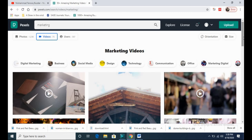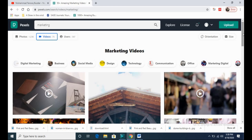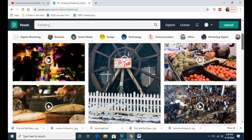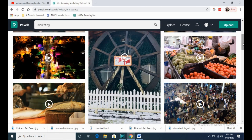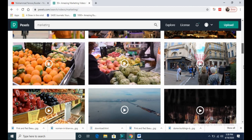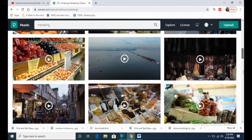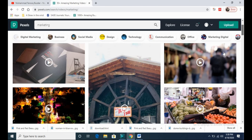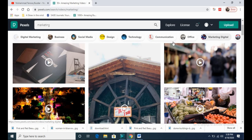As you can see, for marketing there are so many videos. If you are explaining something related to marketing, you can play these videos on your channel. Similarly, it also covers social media, design, technology, communication, digital — all kinds of videos.